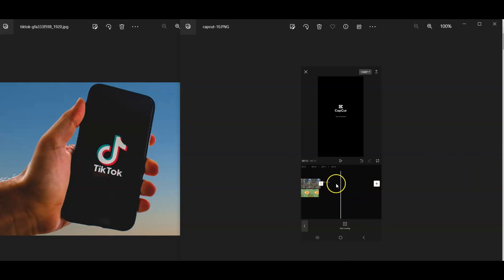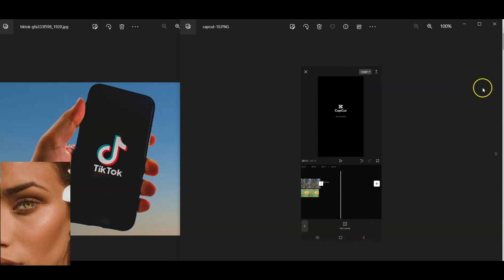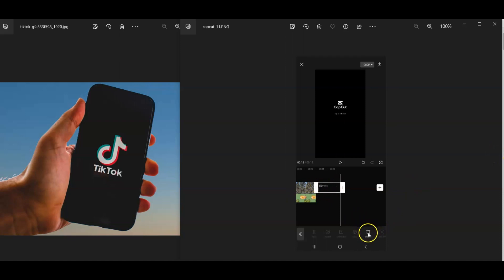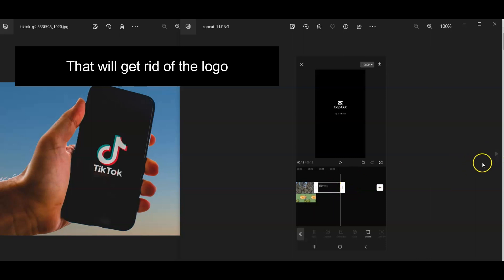What you're going to do is actually tap on that part where it says CapCut. Once you tap on it, you're going to see a delete button below, right there. So once tapped on, click delete, and then that will get rid of that part right there.